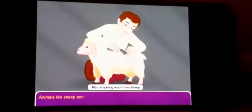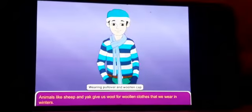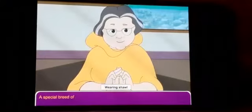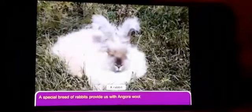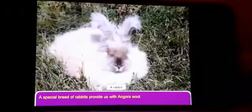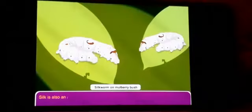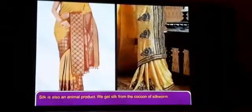Animals like sheep and yak give us wool for woolen clothes that we wear in winters. A special breed of rabbits provides us with angora wool. Silk is also an animal product — we get silk from the cocoon of the silkworm.